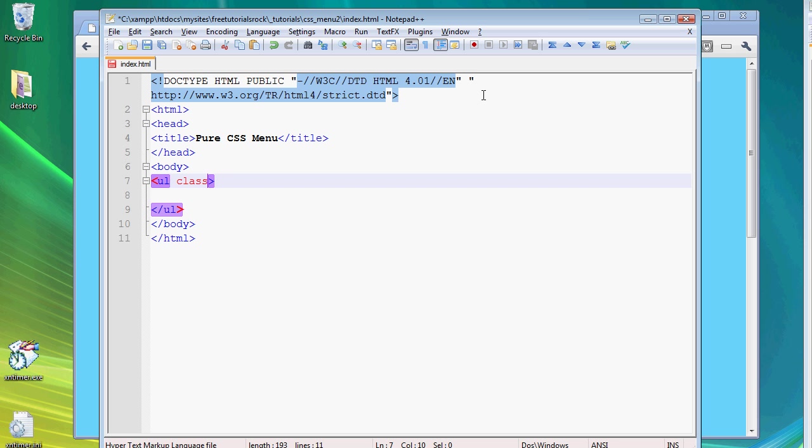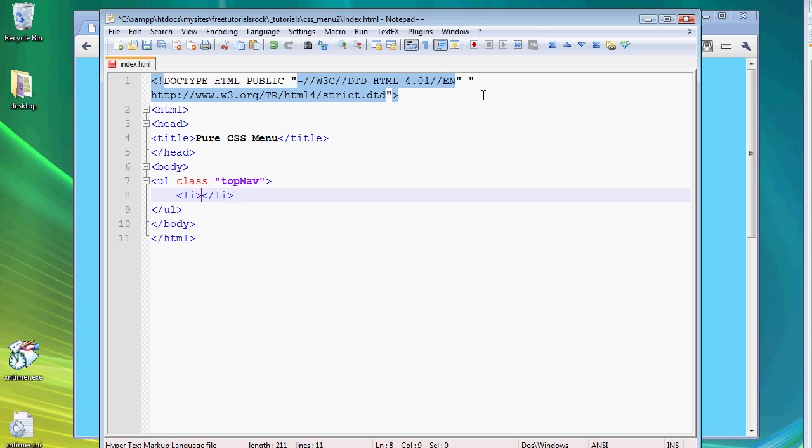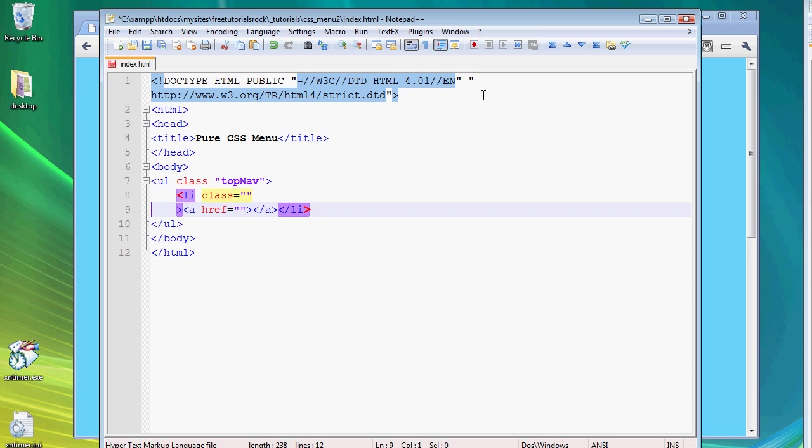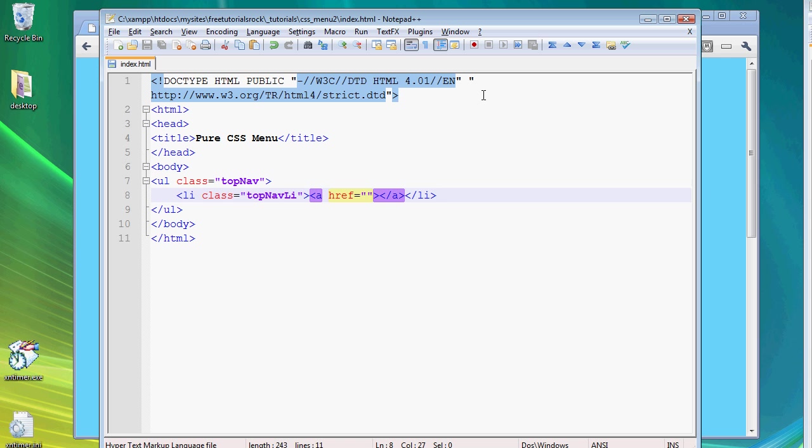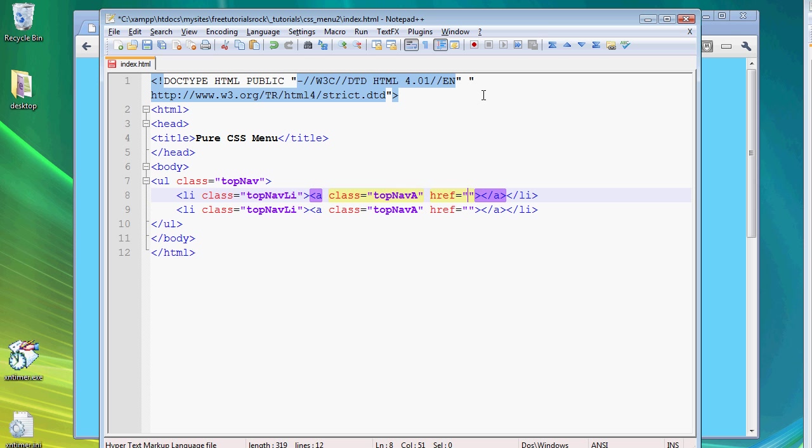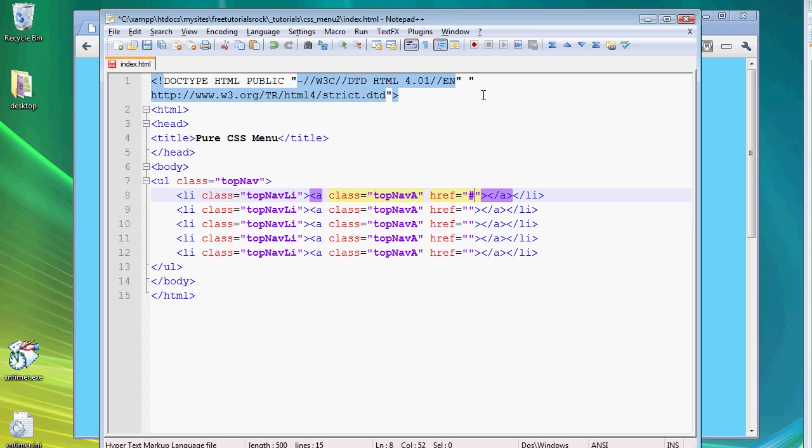So let's create an unordered list. Let's give this a class of topnav. And we're going to create some list items inside. So list item, then we're going to also create a link tag inside. So let's give this a class of topnav list. And let's give this a tag a class of topnav. Copy and paste this a few times. And actually we're going to put a pound sign for the link tags.